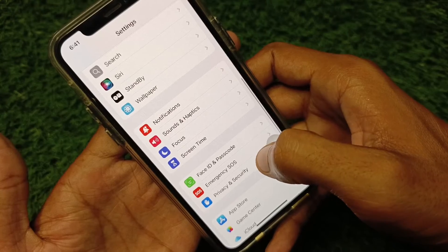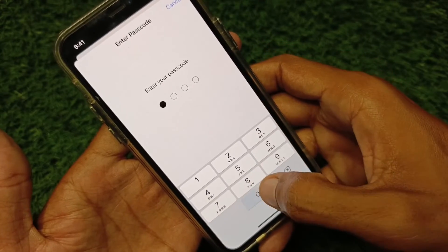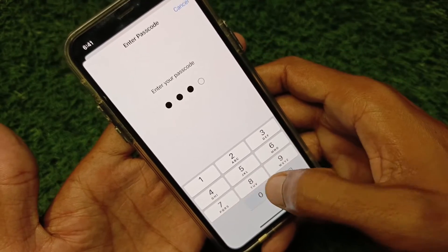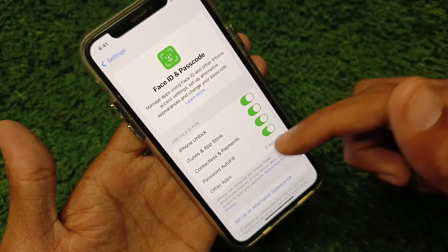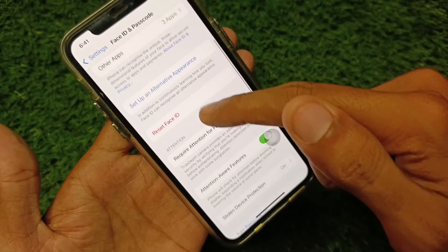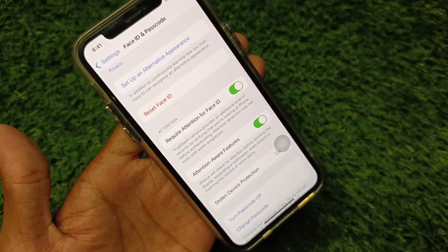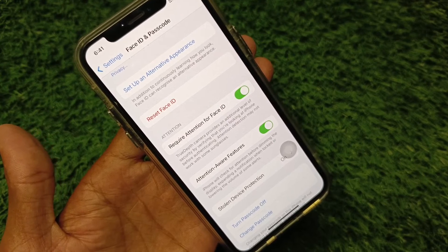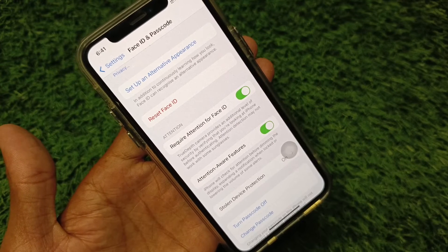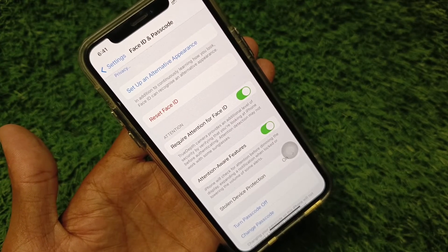After that, go back, scroll down, and click on the option for Face ID & Passcode. You will need to enter your iPhone passcode. Then reset your Face ID, and after resetting it, Stolen Device Protection will automatically be removed.